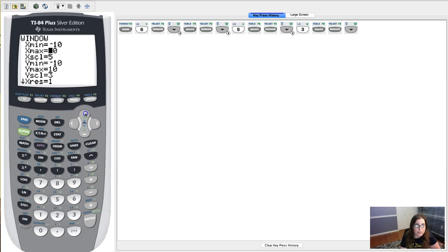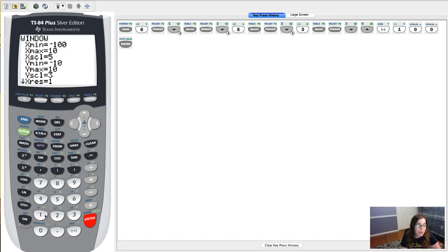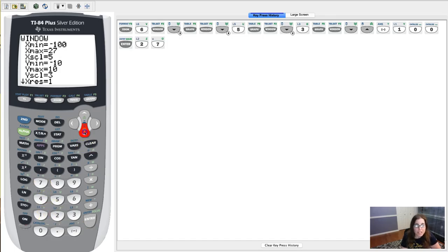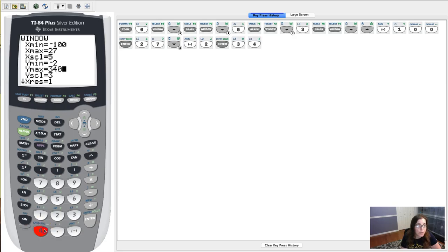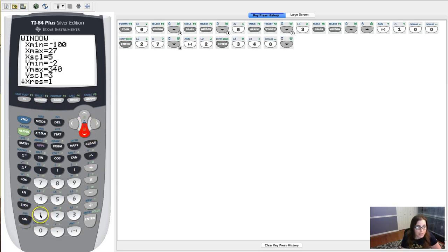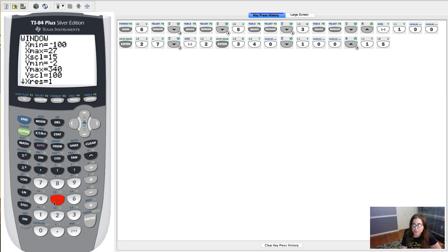It's a fun little Saturday here in the Abreu household. So I'll go from negative 100 to 27, and then we'll go negative 2 up to 340. Since those are so large, I will make the y scale by 100 and the x scale by 15.